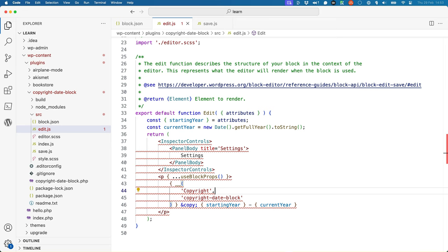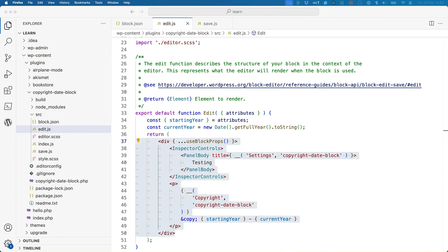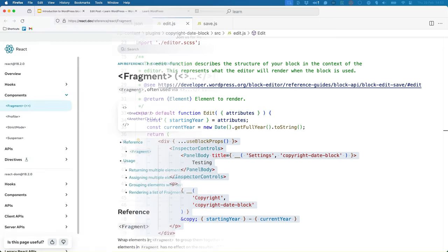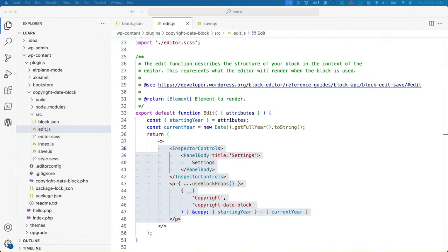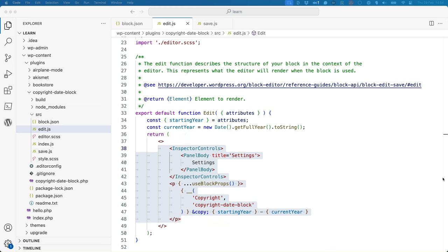At this stage you have two options. You could update the edit component to render a parent div tag, moving the block props from the paragraph to the parent div. Alternatively, you could use a React fragment to wrap everything in a single parent container. Because the functionality of the block only really requires the paragraph tag output, using a fragment in this way is the best option in this case. If your block required more markup, like a header tag above the paragraph, then using the div option might make more sense.